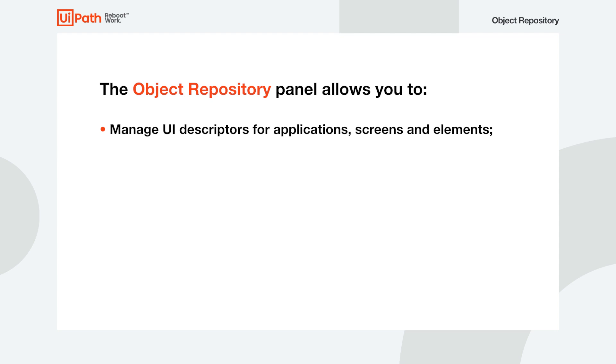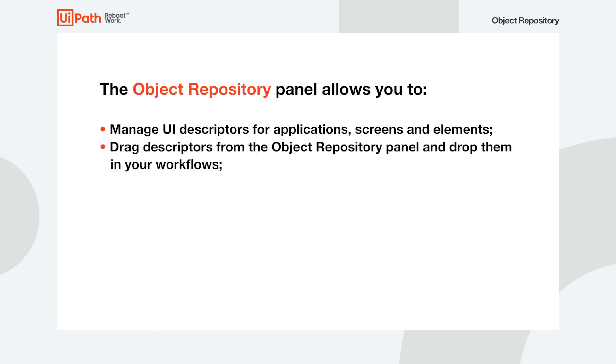When it comes to adding elements, you can do this manually or automatically by using a wizard that quickly captures them. Drag descriptors and drop them in your workflows to quickly add new UI activities or update the target of existing ones.